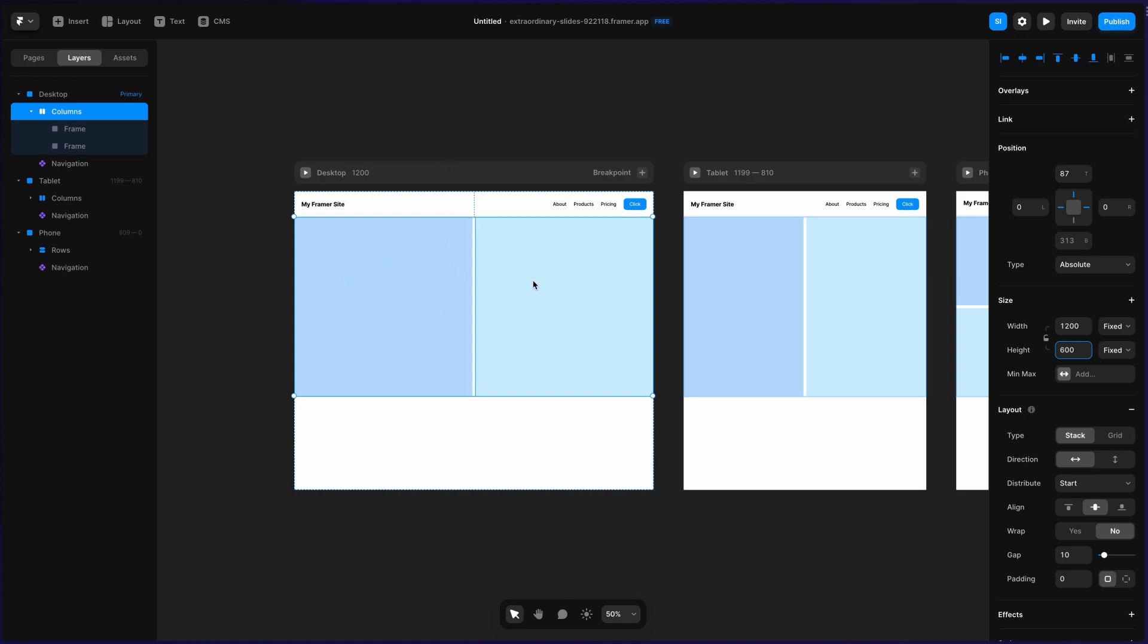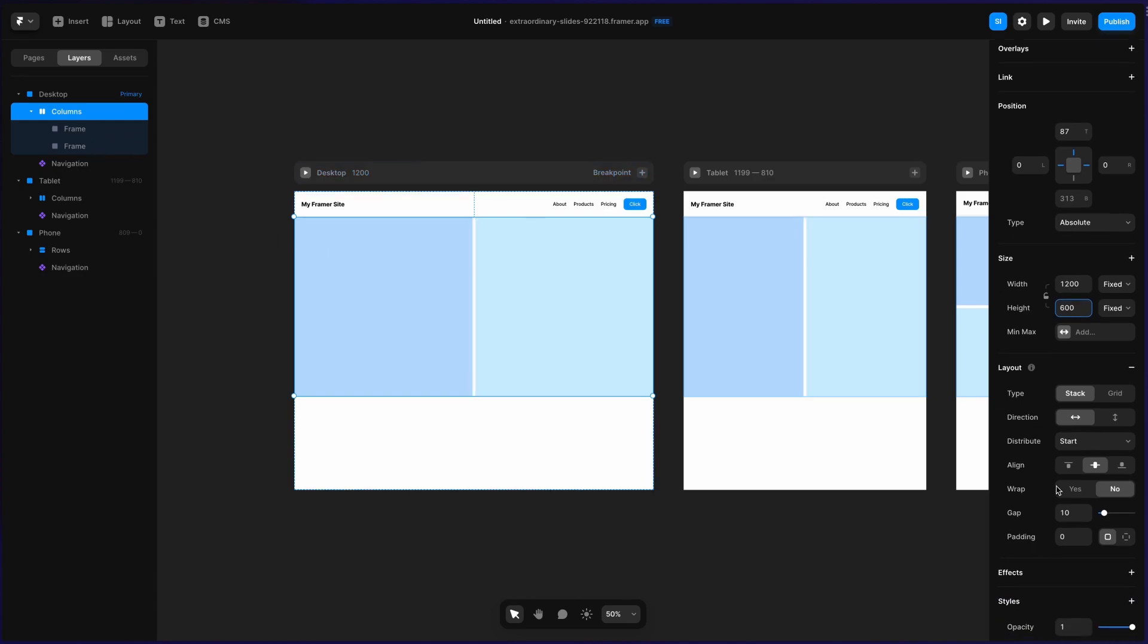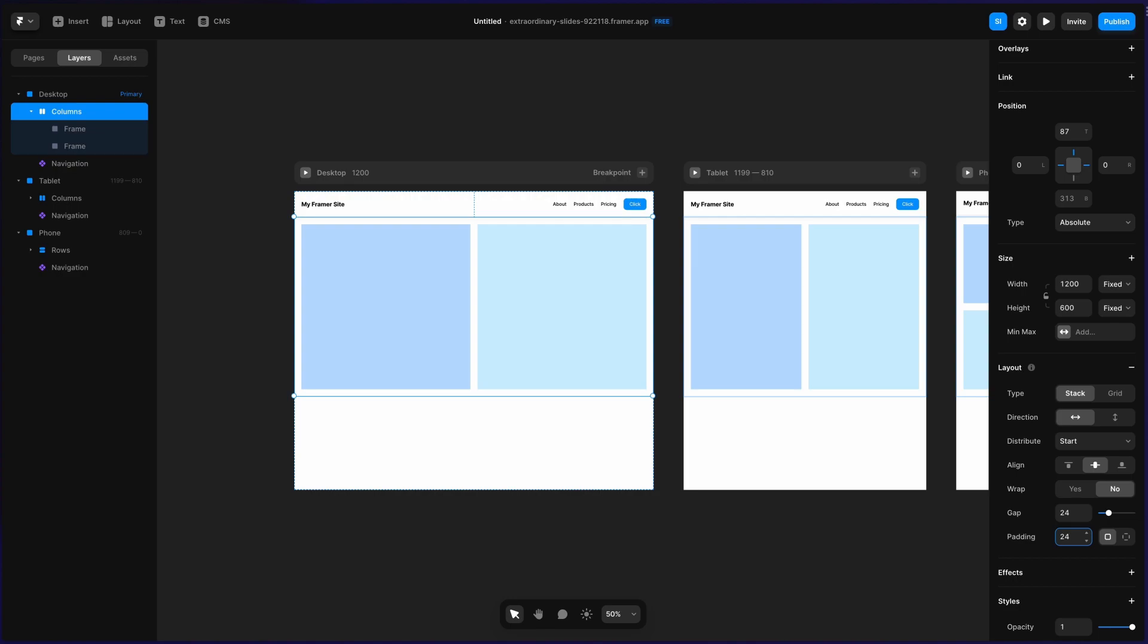One is a darker blue, and one is a lighter blue. That's just to indicate that there's two frames here. But I'm going to go down to gap, and I'm going to change this to be 24 pixels, and then I'm going to change the padding to also be 24 pixels, just so we've got a little bit of spacing between all of these sections.